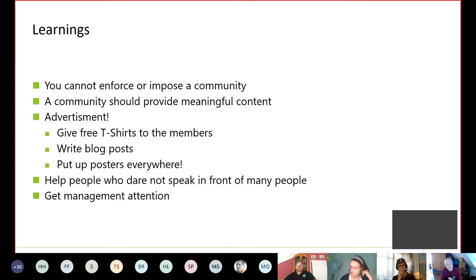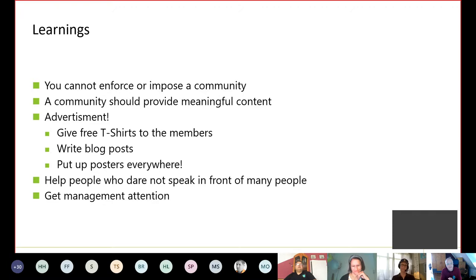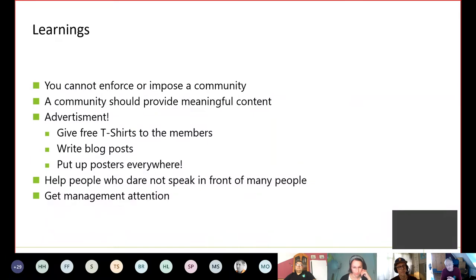We also do some advertisement — for example, everybody can have a free t-shirt if they want to promote the community at meetups and conferences. We recently started writing blog posts and we put up posters everywhere, where it's allowed and sometimes where it isn't. We help people who don't dare to speak in front of many people — we support them when they have to leave their comfort zone. For example, we tell them how to handle the mic. And get the management attention — that's very important for all those things you want to do with your community.